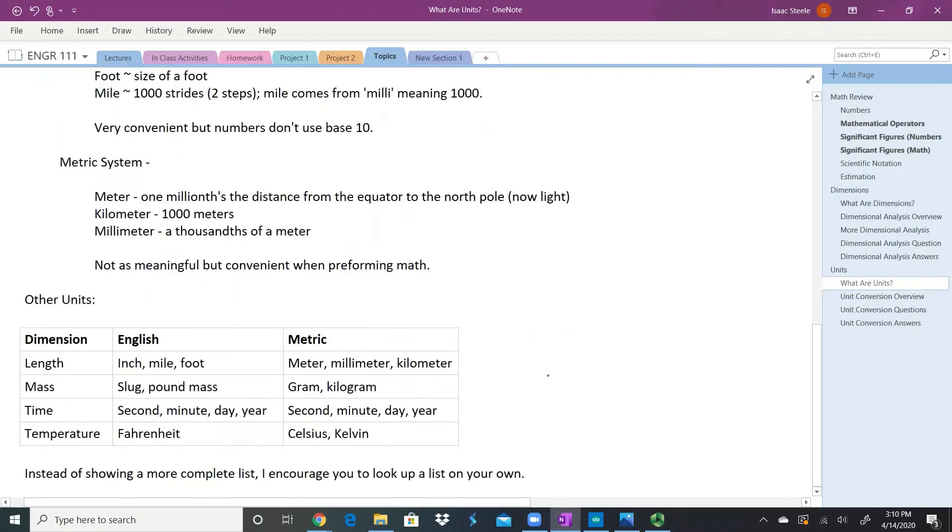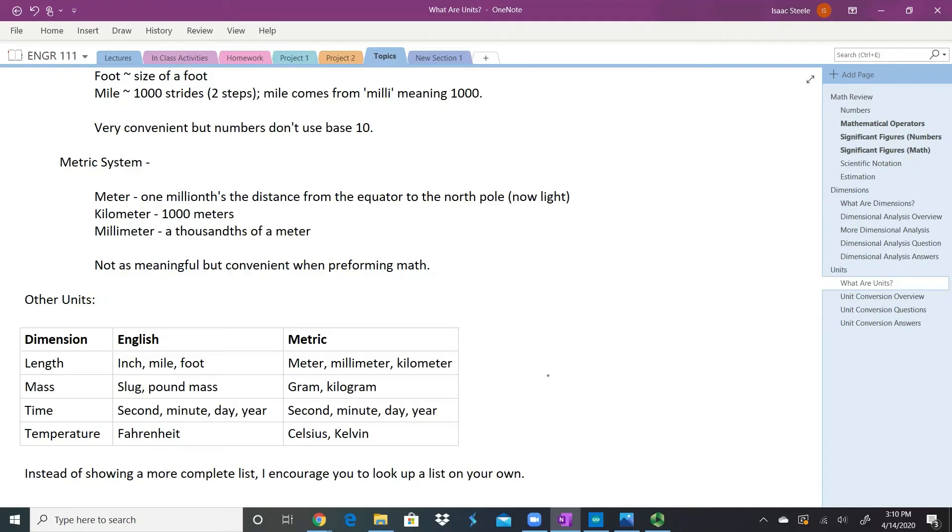Some other units in English and the metric system would be mass. In the English system, we use things like a slug or a pound mass. In the metric system, we use things like grams and kilograms. For time, luckily it's the same for both: seconds, minutes, days, years. Temperature: English system uses Fahrenheit; metric system uses Celsius and Kelvin.